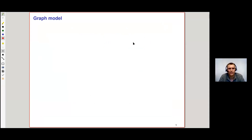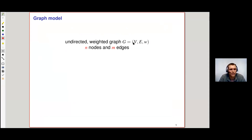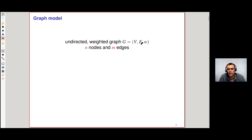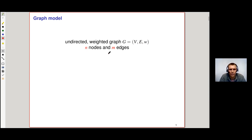To set the field, the graph model in which most of the talk takes place is the following. We consider undirected weighted graphs G, where we have node set V, edge set E, and non-negative weights W. We'll assume the graph has n nodes and m edges, so m is at most O(n²).